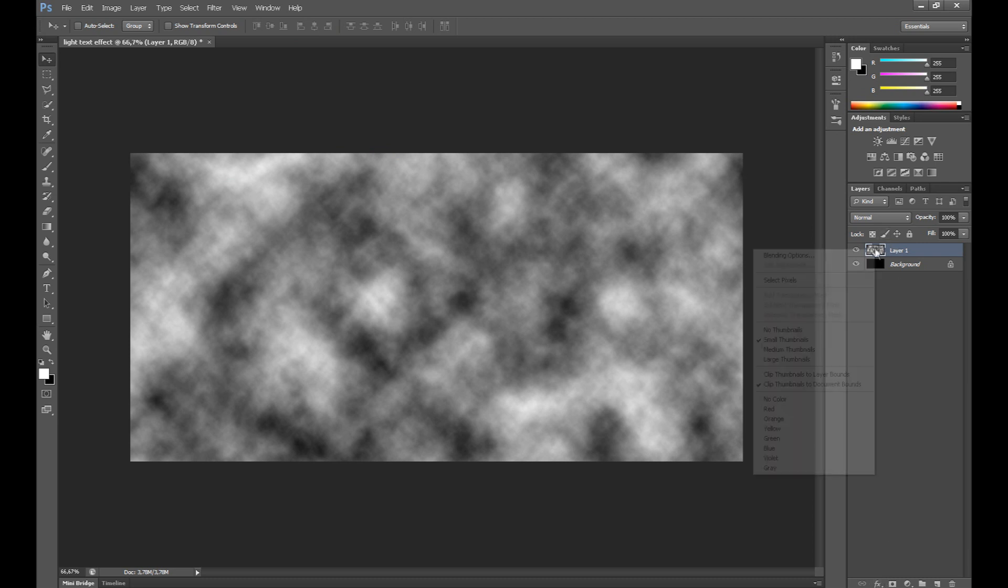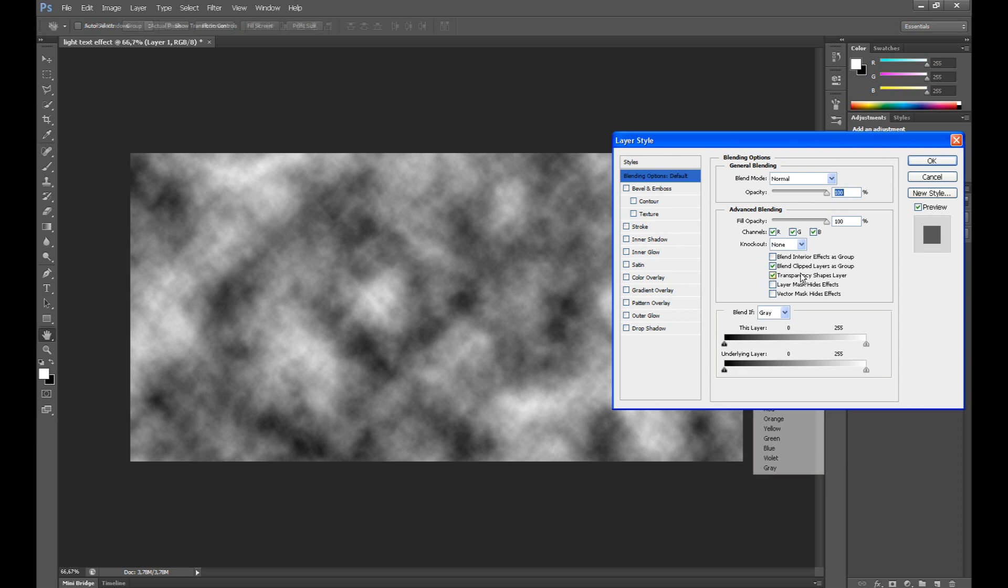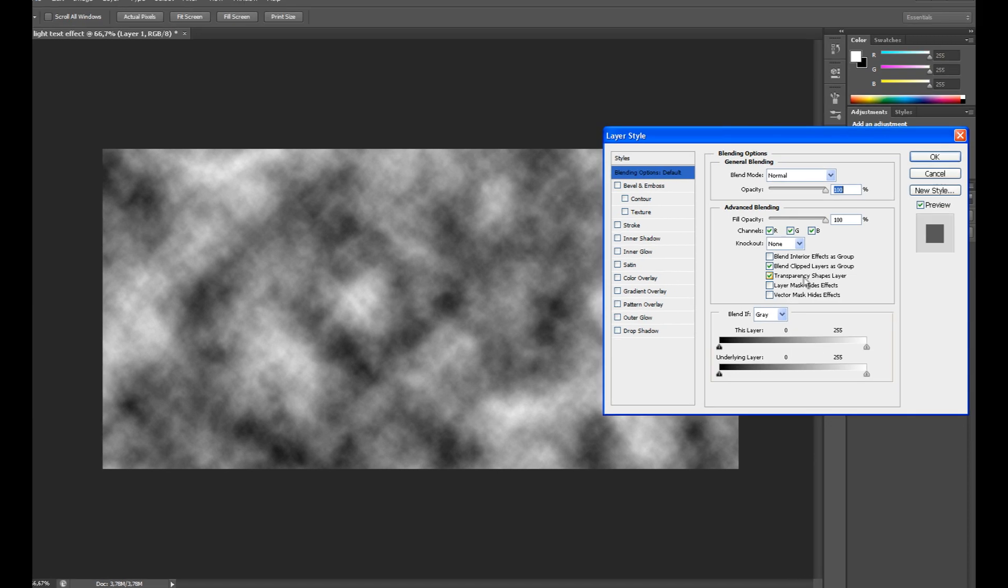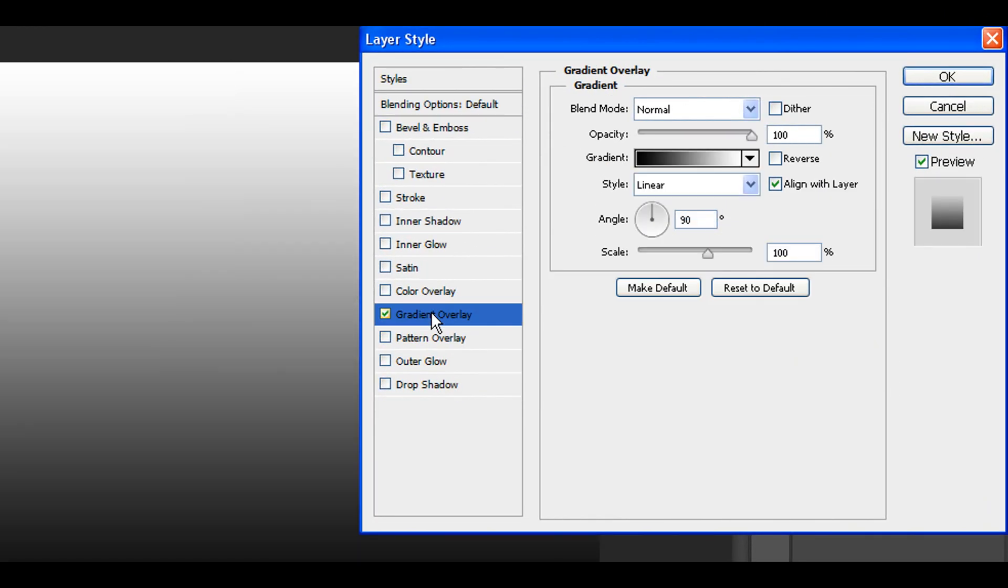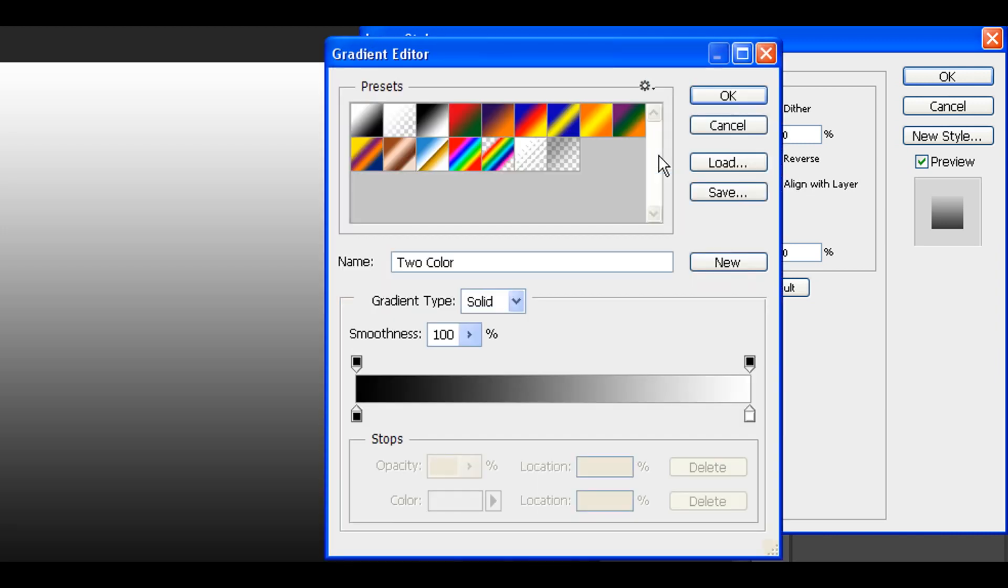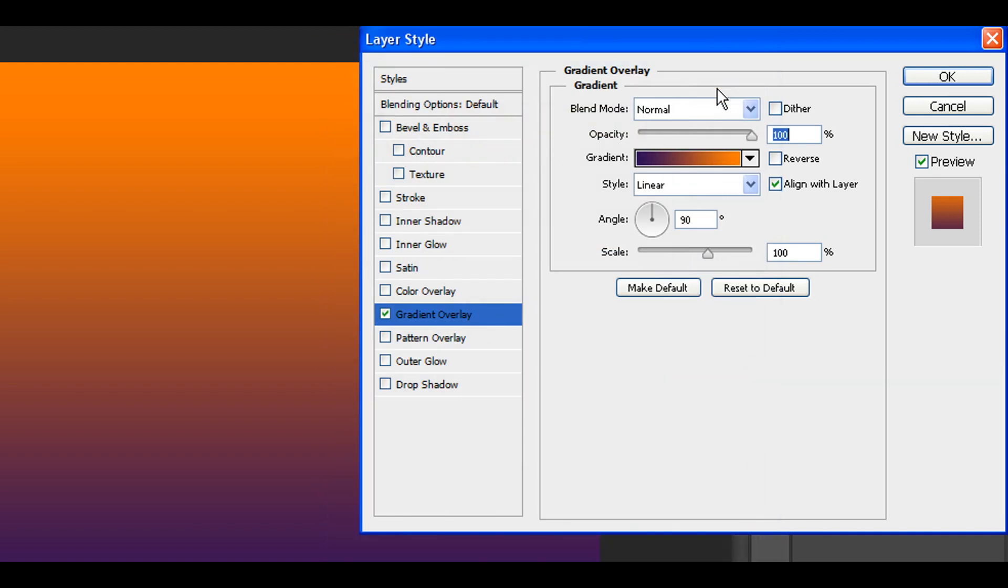Click right and click blending options. Click gradient overlay. Click here to edit your gradient. Select one type. Click OK.